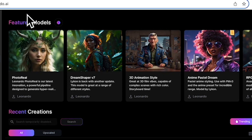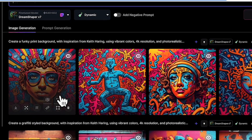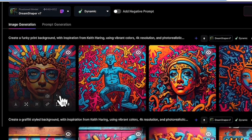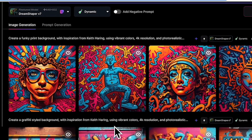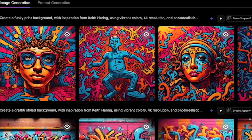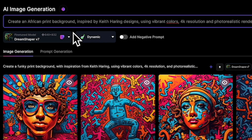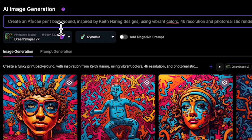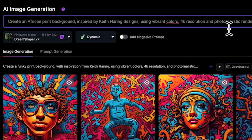We're gonna start with image generation. On this page I have created some funky patterns and interesting designs. I'm gonna start with a prompt in the AI image generation. My prompt for this example is: create an African print inspired by Keith Haring designs using vibrant colors, 4K resolution, and photorealistic render.